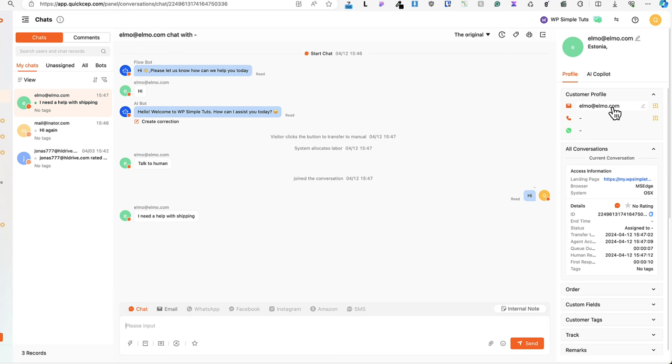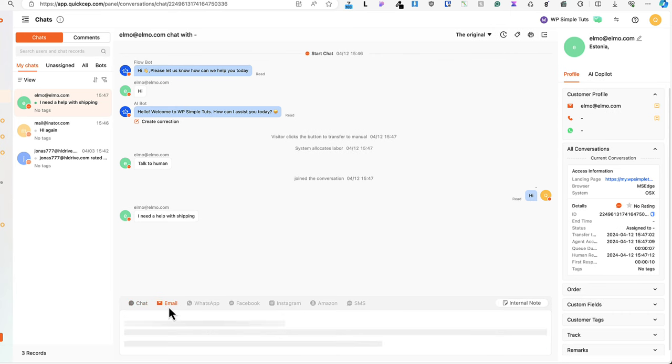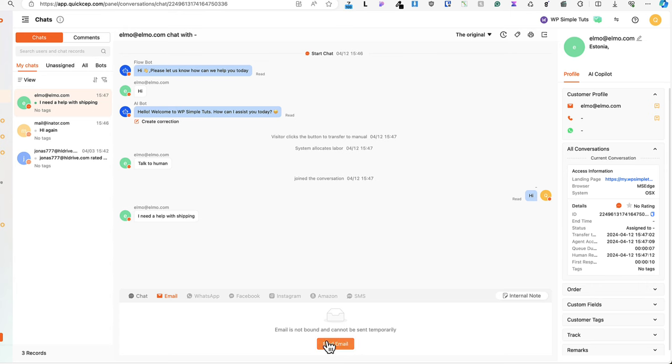If you have configured your email, you can reply to this email address with your own email. Just press on this email button here, compose your email and you're good to go.